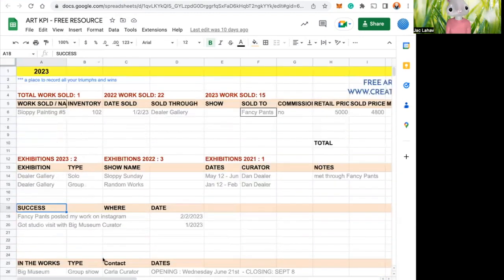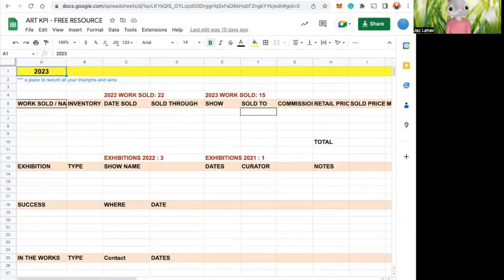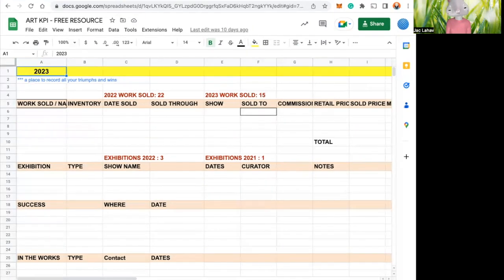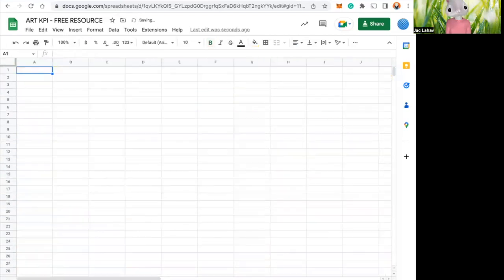The other thing that's important is on the bottom here, we have our little sheets. So these are different pages within the spreadsheet. So we have one, so this was 2021, this is 2022, this is 2023. So next year, you'll create another one. You do add, and you do 2024.